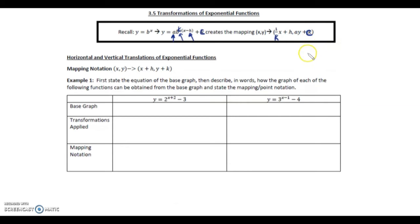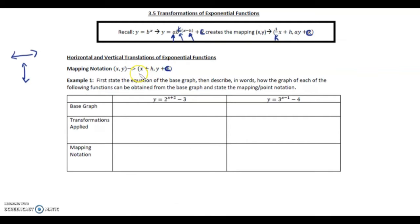We're going to change those so they're all consistent. First we're going to look at horizontal and vertical translations — left/right and up/down together. From mapping notation, we're going to add or subtract h from the x, and add or subtract c from the y. Example one: first state the equation of the base graph, then describe in words how the graph of each function can be obtained from the base graph, and state the mapping notation.